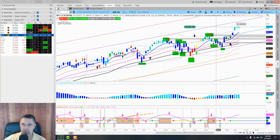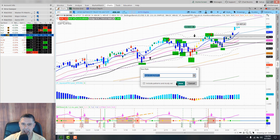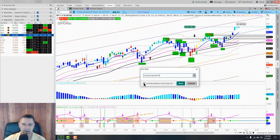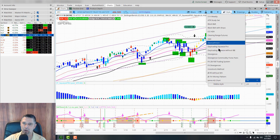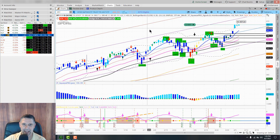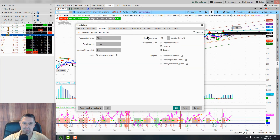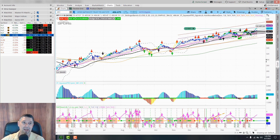Once you get your chart set up the way you want, go to Style and then Save Style. Name it - something like 'Main Study Set' or 'Wealth Zone Study Set' - make sure to click Include Patterns and Study Set, then click Save. When you want to load it later, go to Style then Load Styles and load it up. If the chart is too far right, click the little wheel, go to Time Axis, set your bars to the right value, and hit Apply.